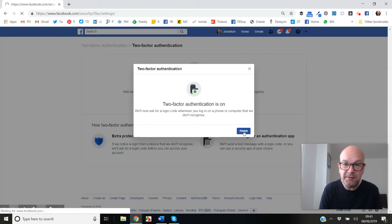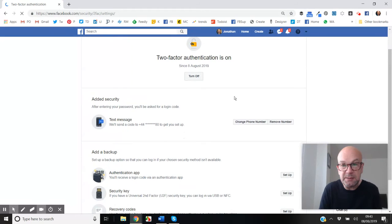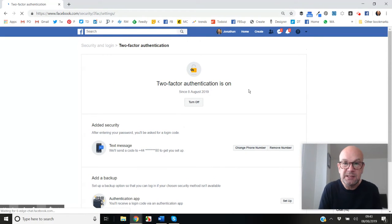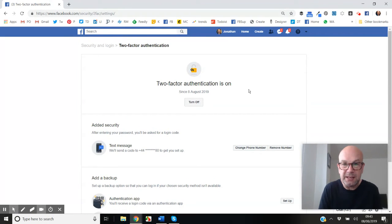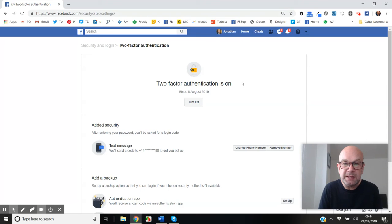Just going to finish that off. It'll probably log me out of Facebook. Sometimes it logs you out, it didn't that time. Sometimes it'll log you out at that point for an extra security measure, but we've now got it switched on. That's how you set up two-factor authentication.